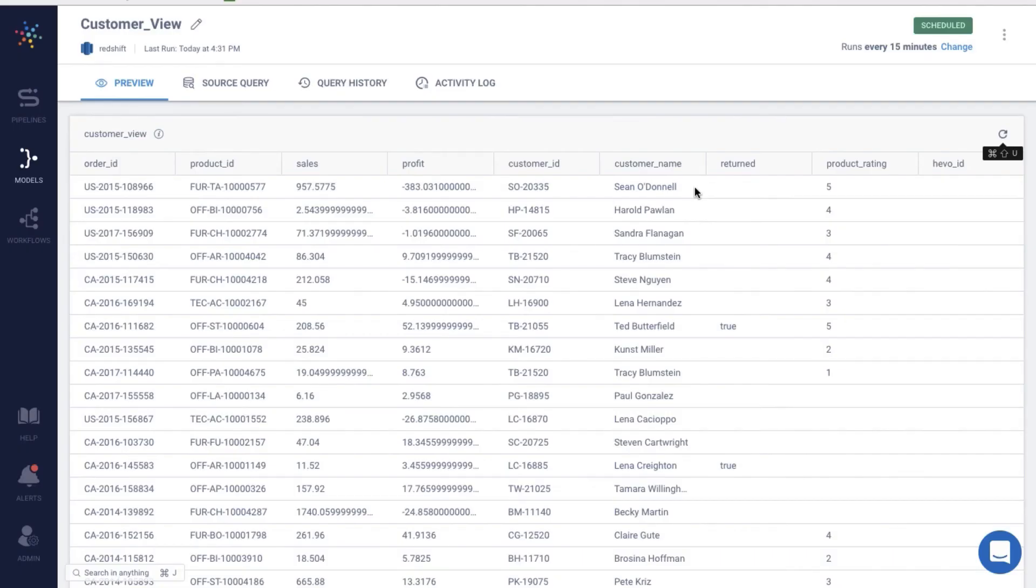Models also ensure that everyone within the organization refers to a common definition of KPIs and metrics. With a BI tool of your choice, point your business users to this model and help them answer game-changing questions for your business.